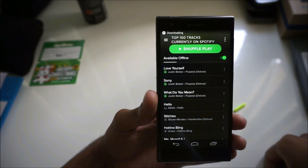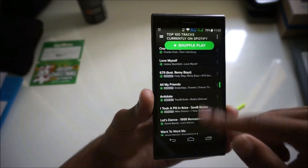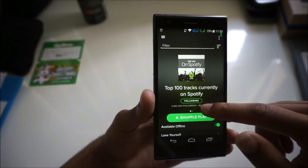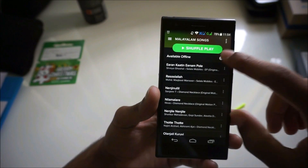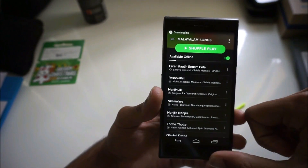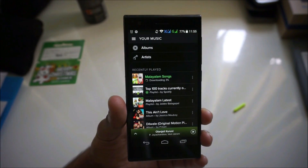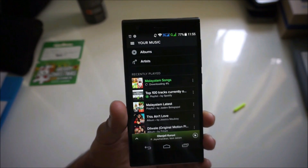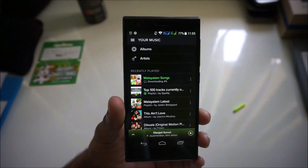Make the playlist available offline — now the whole playlist has been downloaded. So now you can download any playlist you want onto the SD card. That's how you make Spotify download your playlist onto your SD card. Thanks for watching — leave a question below if you have any doubts.